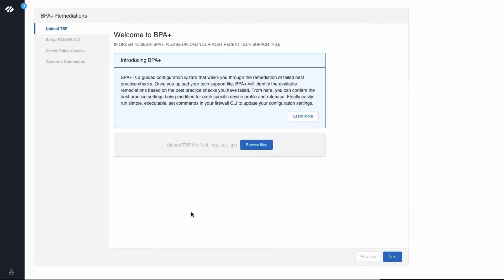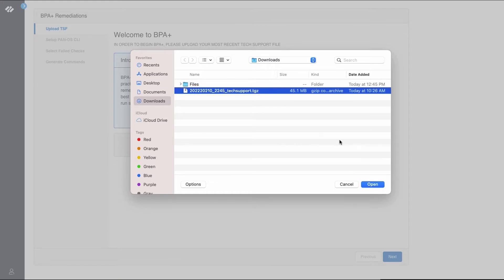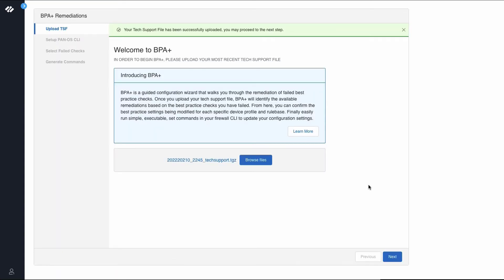You have been redirected to the Welcome to the BPA Plus screen from a BPA report or from the Get Help section. The first step is to click Browse Files to upload the latest tech support file. Navigate to the tech support file and click Open. Now that the tech support file has been successfully uploaded, we can continue to the next step in the process. Click Next.